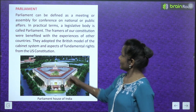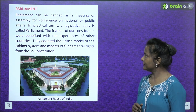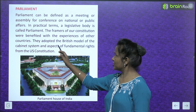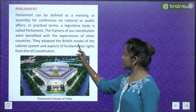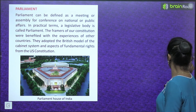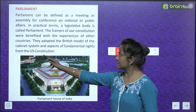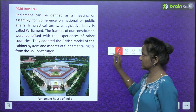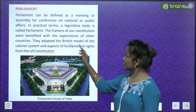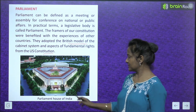The framers of our constitution were benefitted with the experiences of other countries. They adopted aspects of fundamental rights from the US constitution and the British model of the cabinet system.